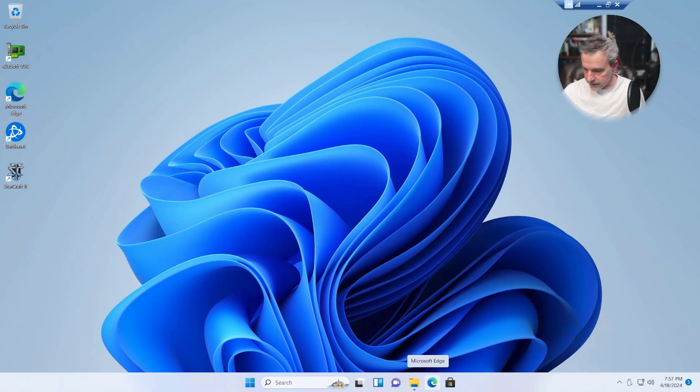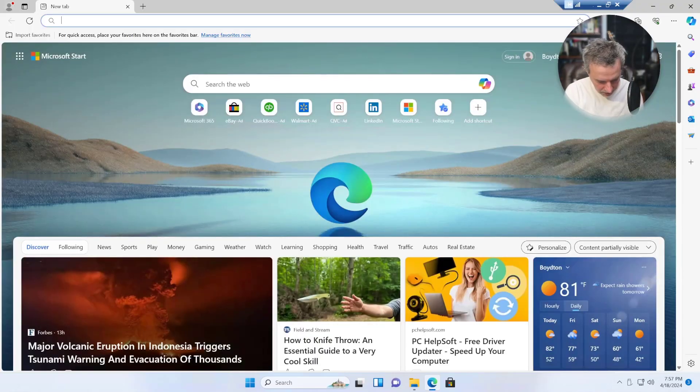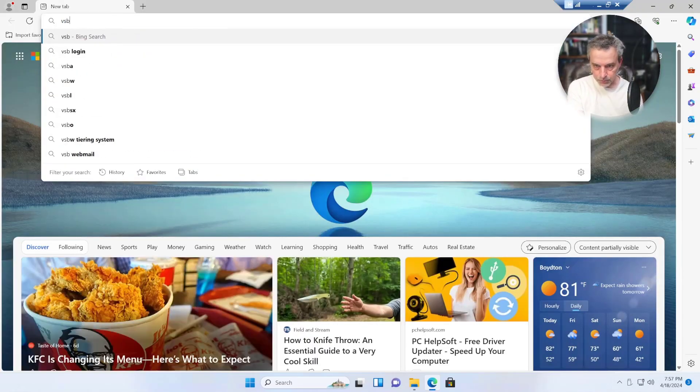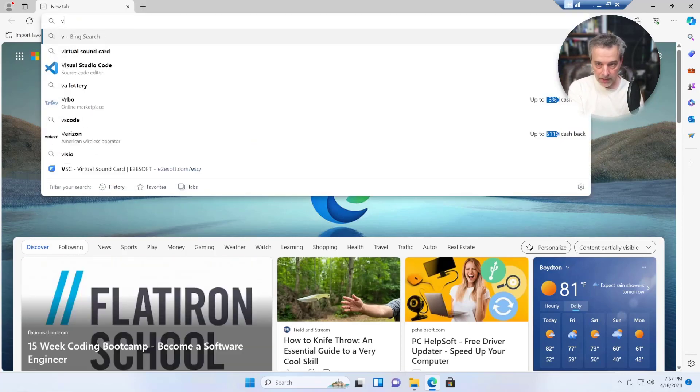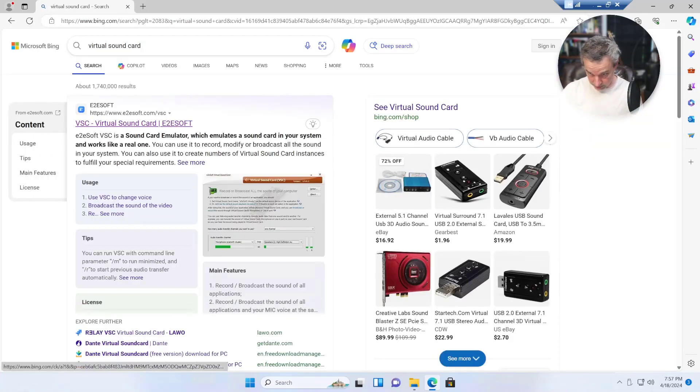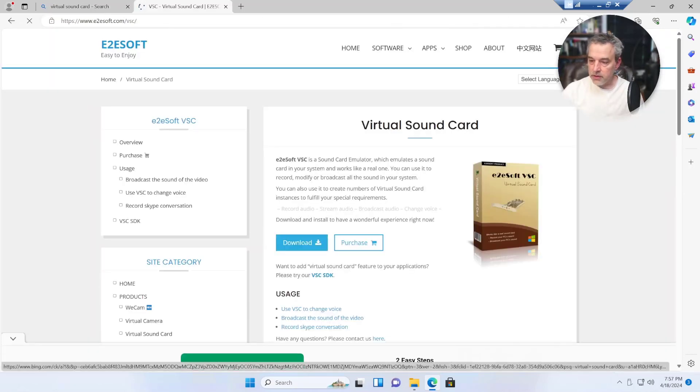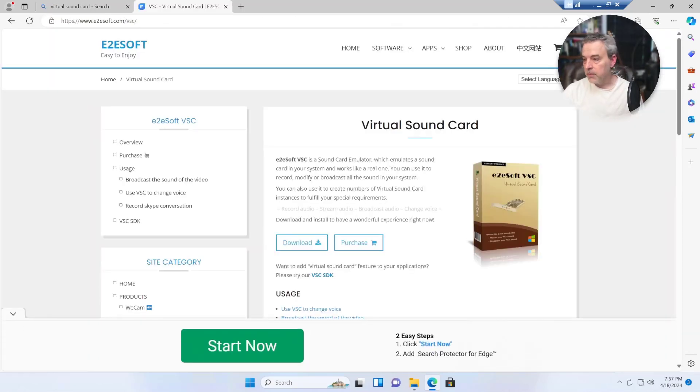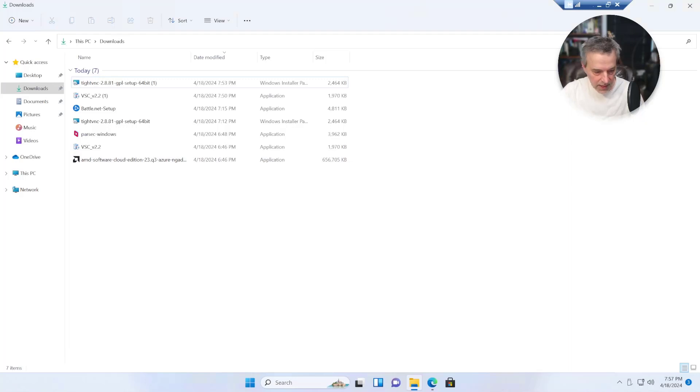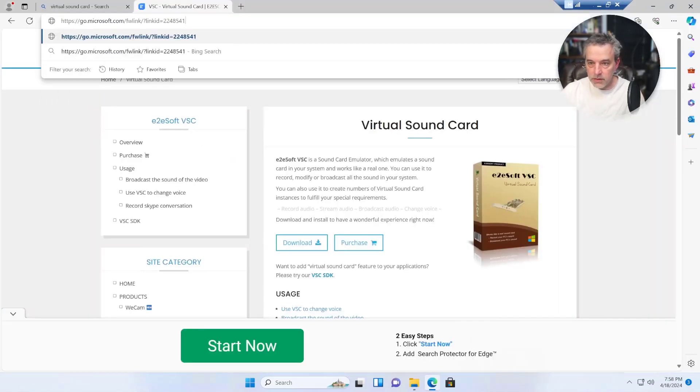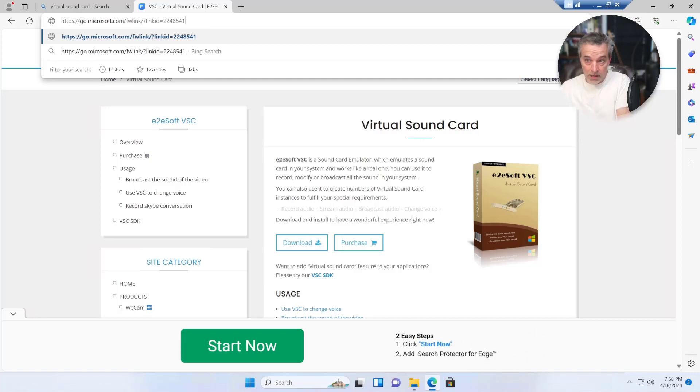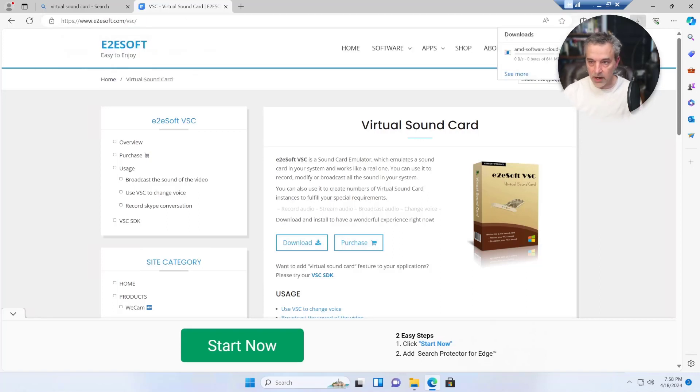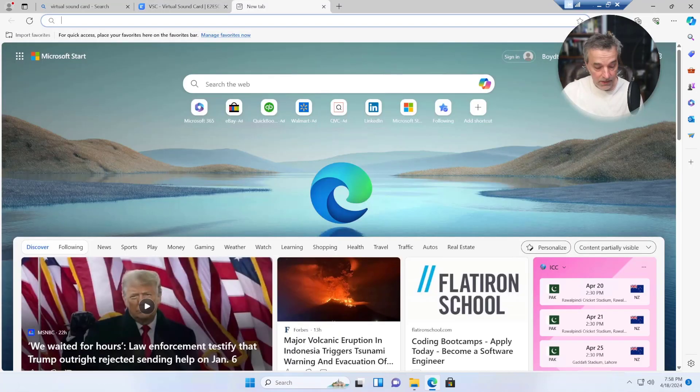This is actually pretty straightforward. So over here, let's go to Bing. And the first thing we want to get download is a virtual sound card. So just Google or Bing or whatever you've got virtual sound card and go to E2E soft and download the virtual sound card right here. And that's just going to download the virtual sound card software to your machine. Next thing we'll need is the drivers. And that's going to be by a link in the video description down below.